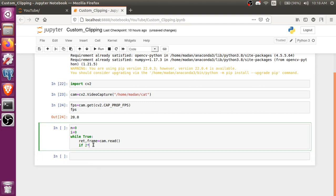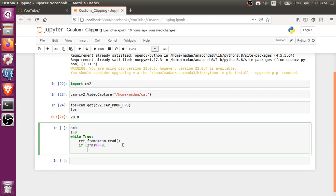So now cv2.imwrite, and I'm just going to give it a format.